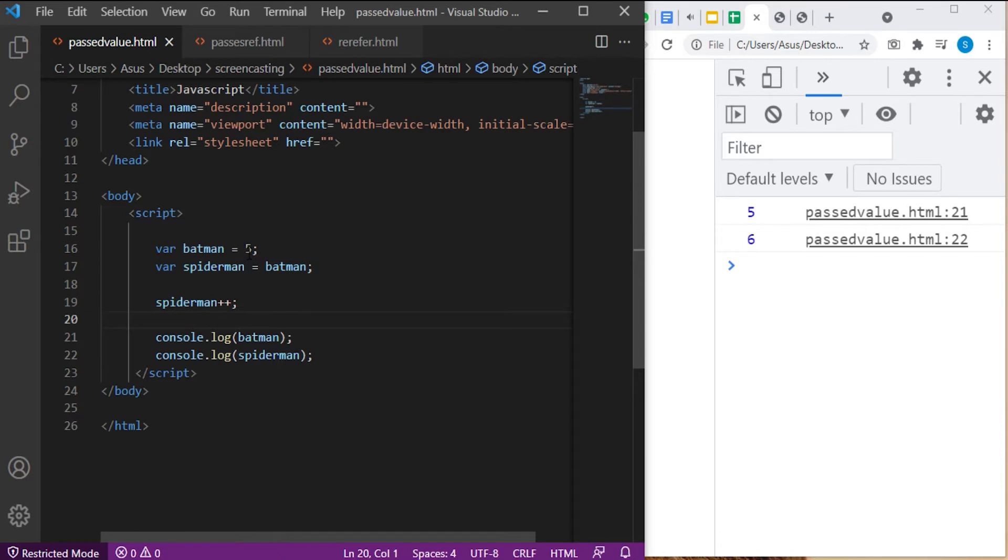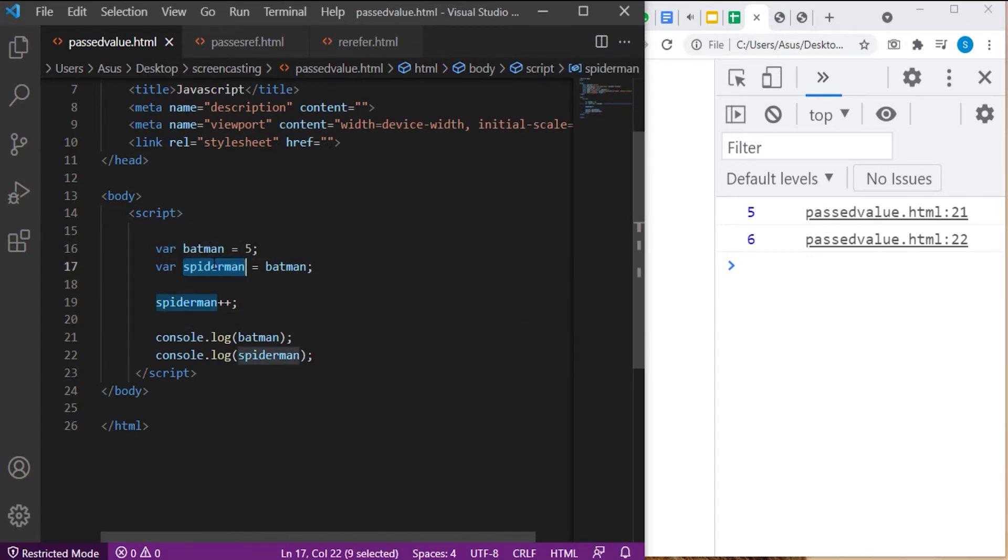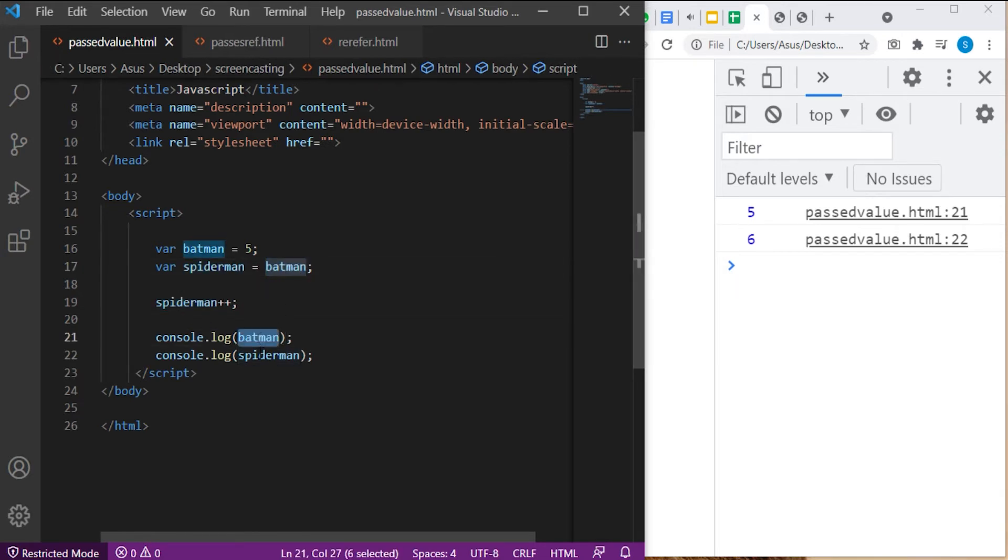And what happens in assigned by value? Copy of a value gets assigned to the variable. So, modifying copy of a value, which is the value of Spiderman, does not have any effect on Batman's value. Now, let us look at the example of assigned by reference.